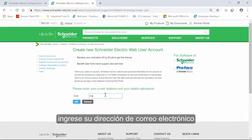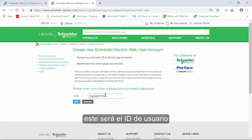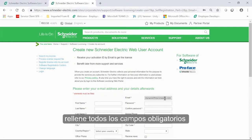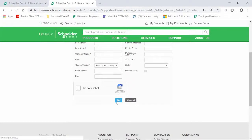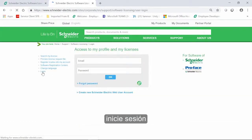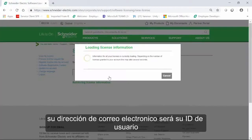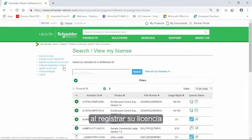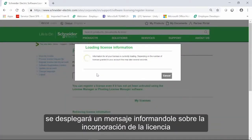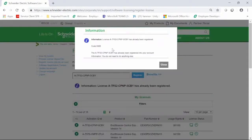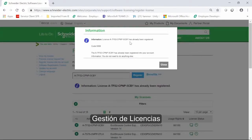Enter your email address. This will be your user ID for your SLP account. Fill in all of the mandatory fields and validate. Once you have created your account, log in. Your email address is your account ID. Register the license in your account. If your license is already registered, a message will inform you. Contact your Software Registration Center for details. Manage your licenses.